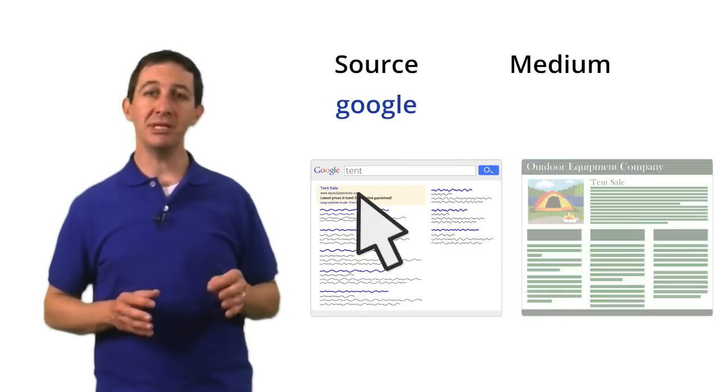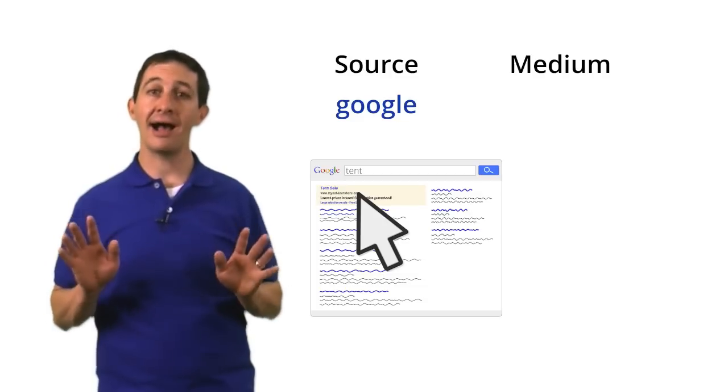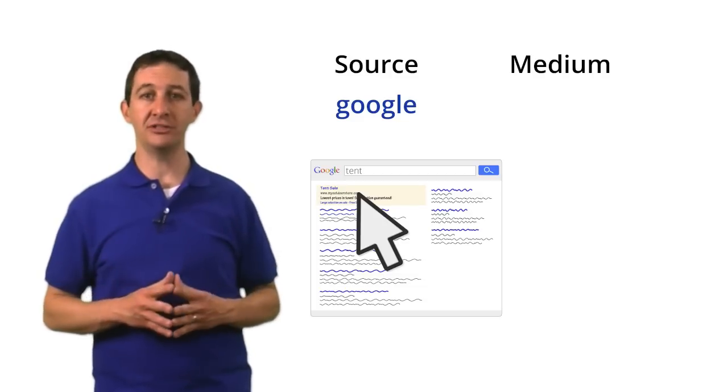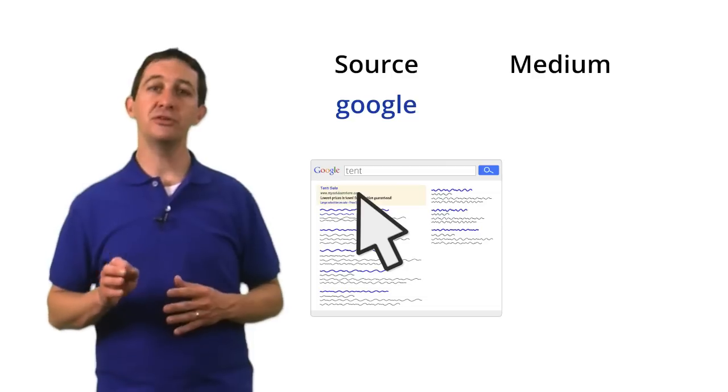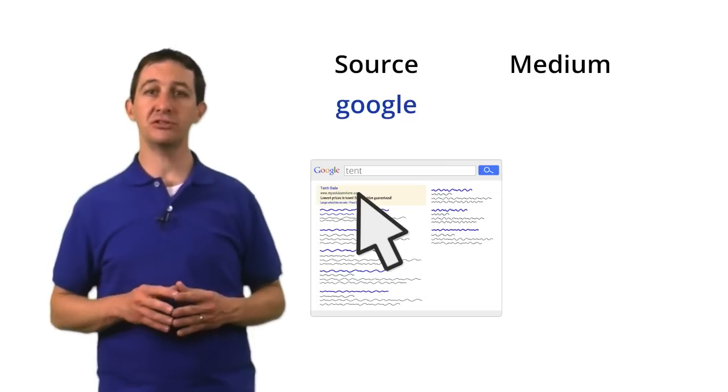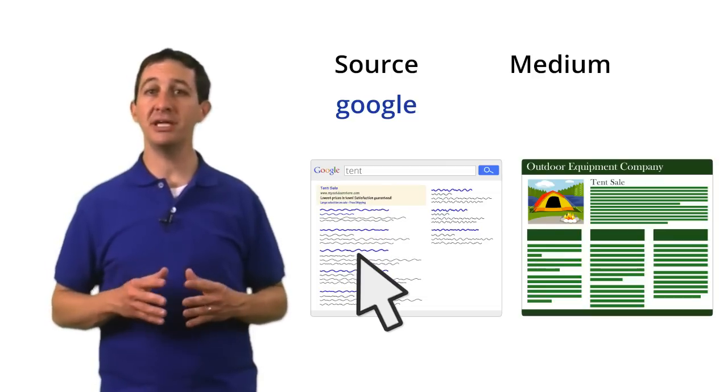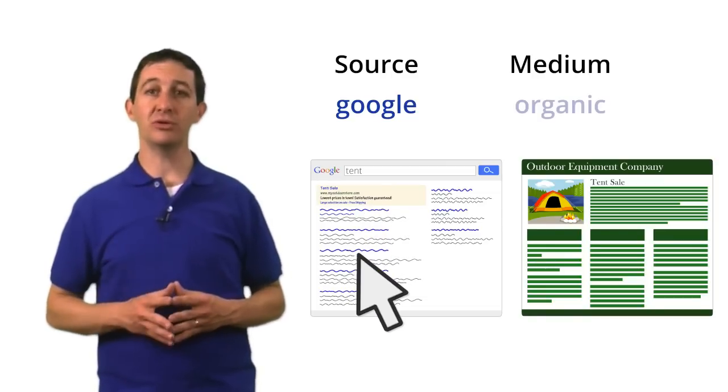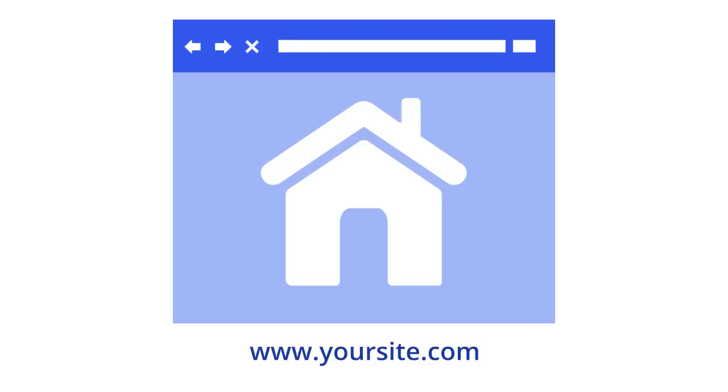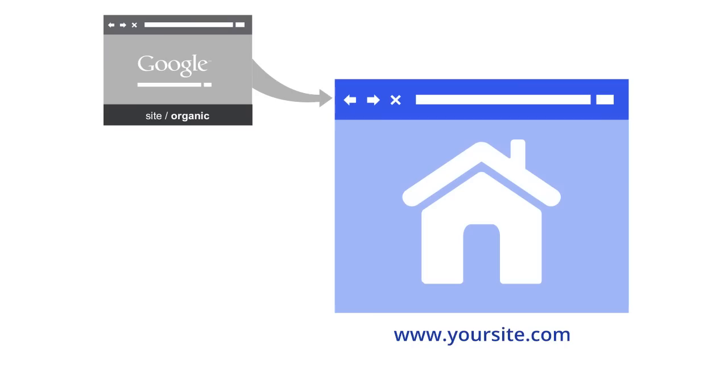The medium is the mechanism, or how the user got to your site. For example, if a user clicks over to your site from an unpaid search result, the medium will be organic. Google Analytics detects three mediums without any customization. The first default medium is organic. It represents traffic that comes from organic, or unpaid, search results.